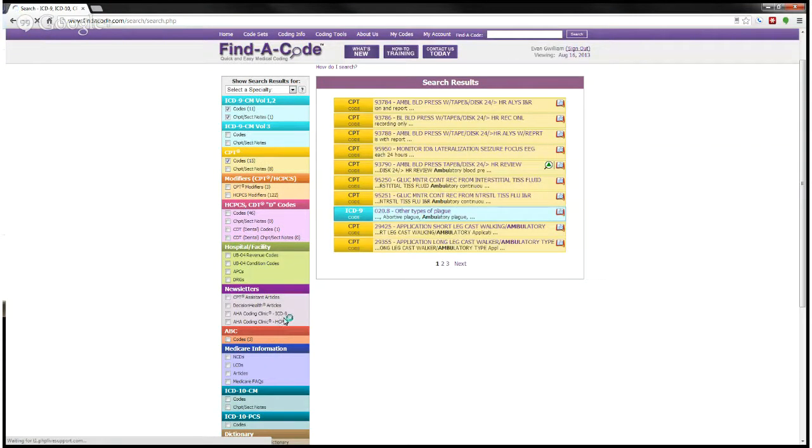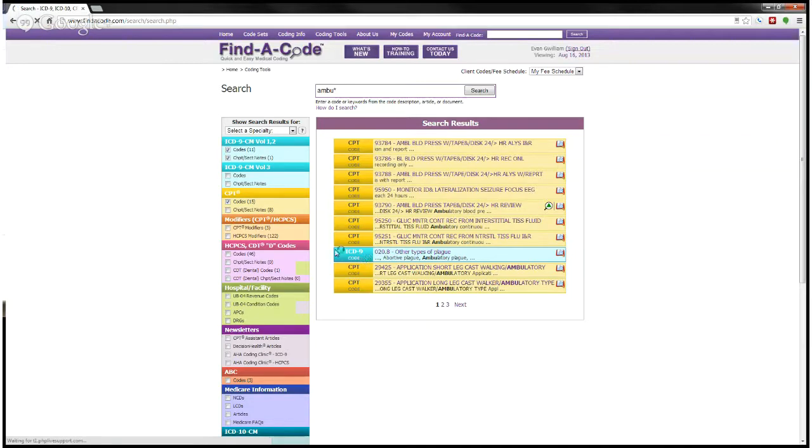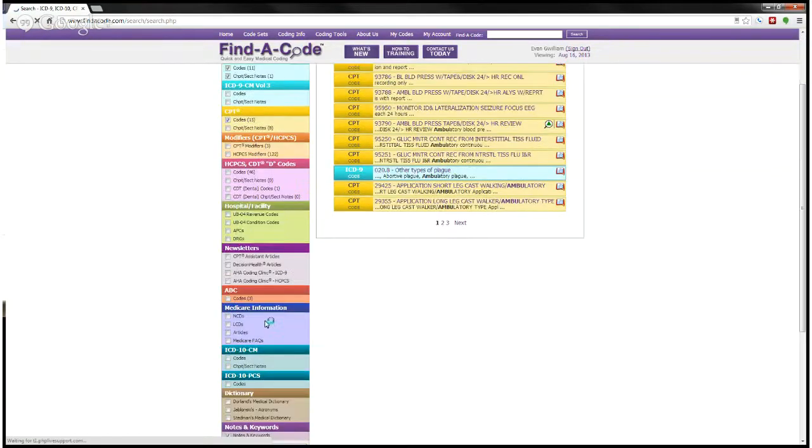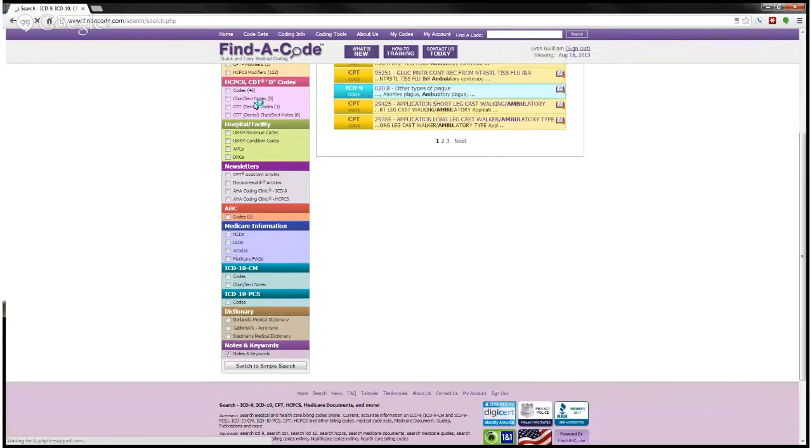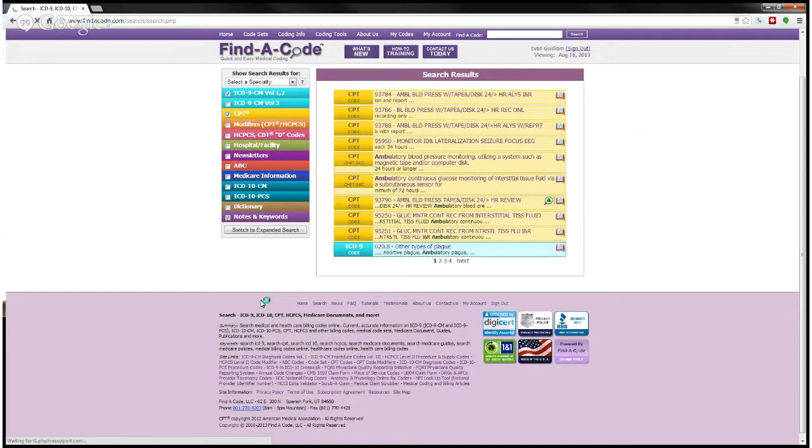And now I've narrowed it down to only findings within CPT and ICD-9. And so you can see how you can narrow your search or widen it to include all kinds of information depending on what your needs are. I'm going to keep that back on simple search.